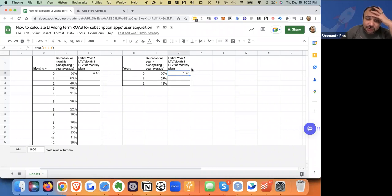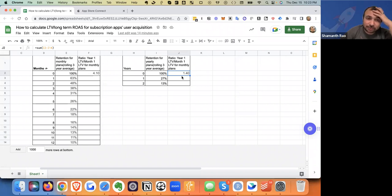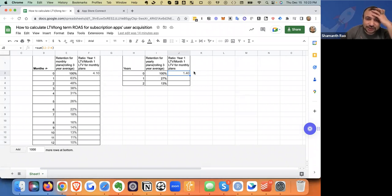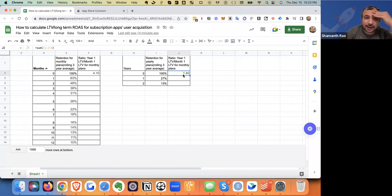And obviously, because your yearly price point is much higher, this could actually be much more profitable. Your annual plan could actually be much more profitable than your monthly plan. So your monthly plan, if it's in the $10 to $15 range, and this is in the $60 to $70 range, you're probably making more money in the annual plan.